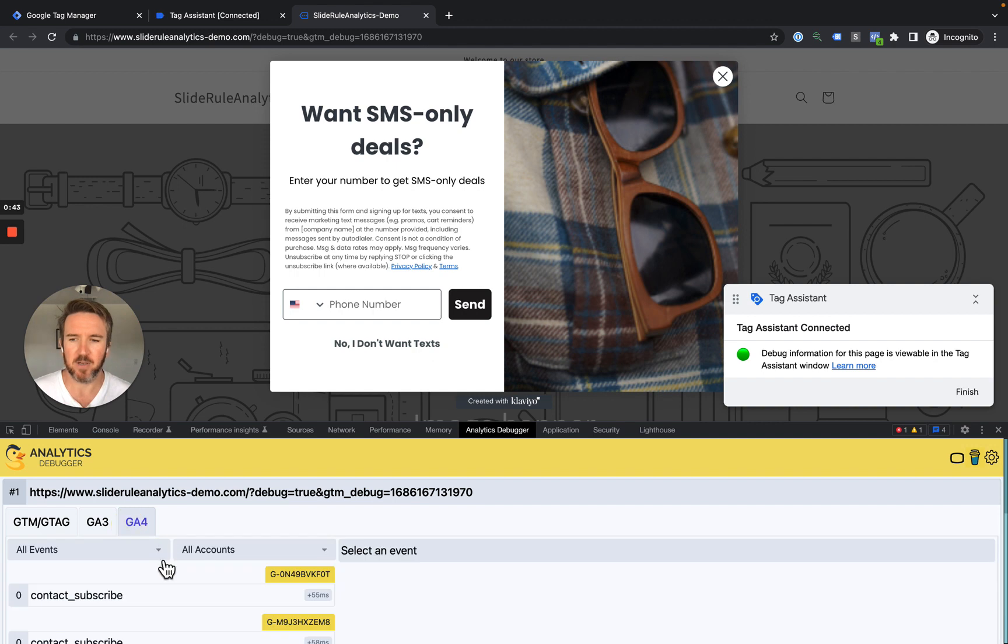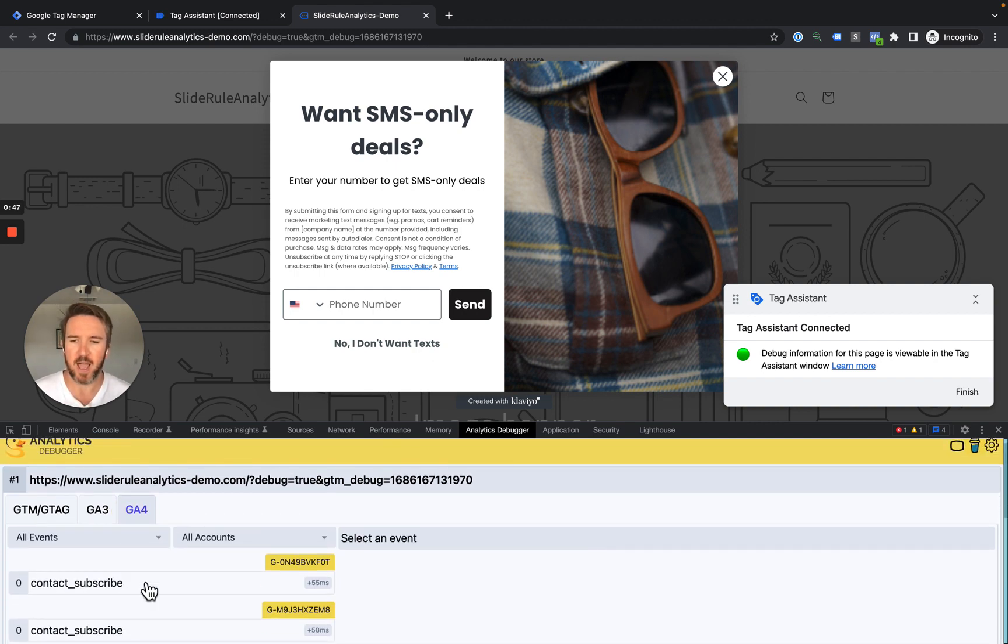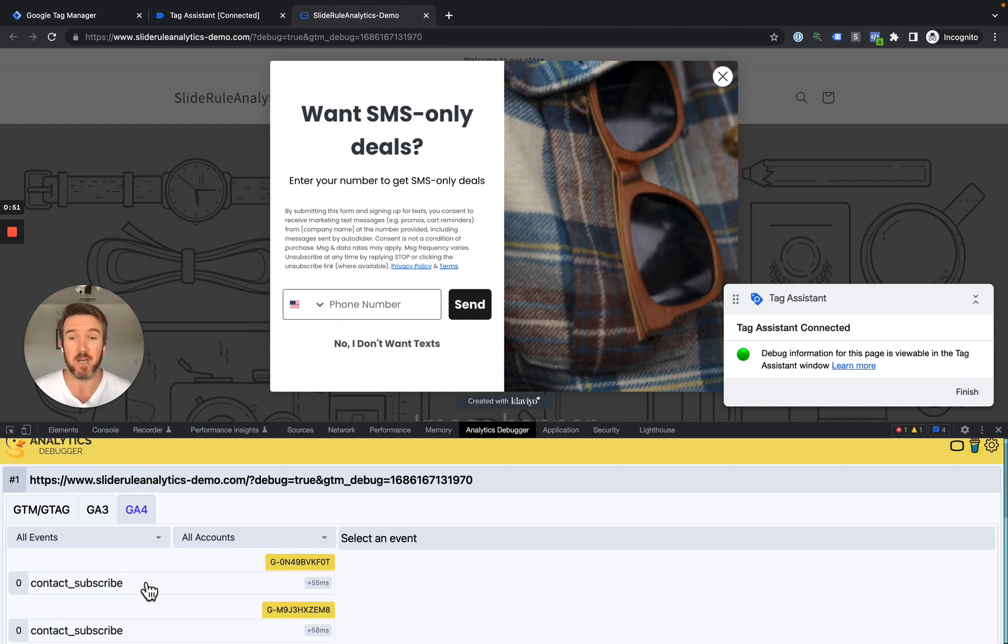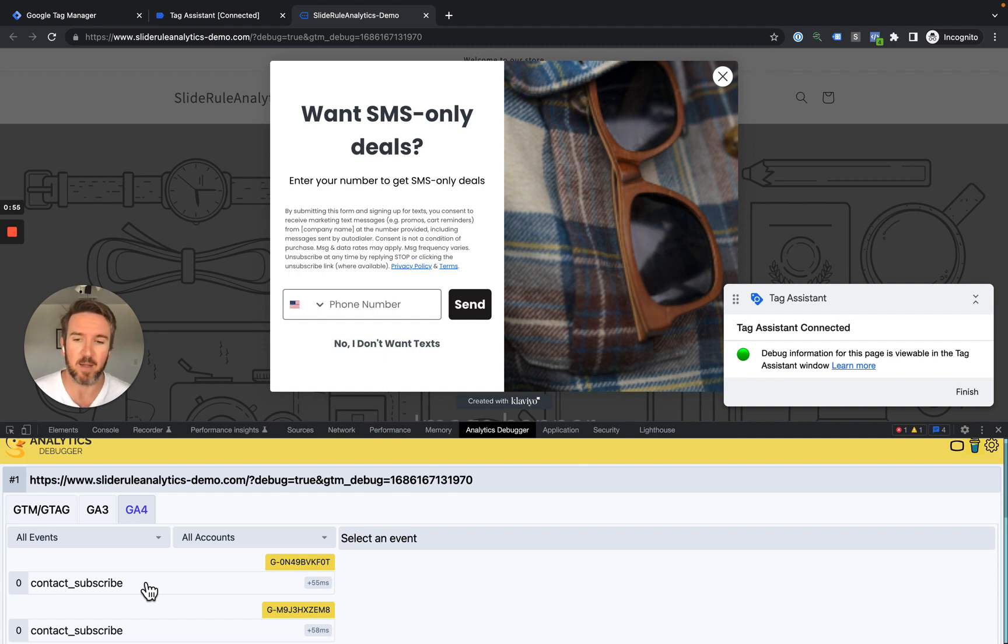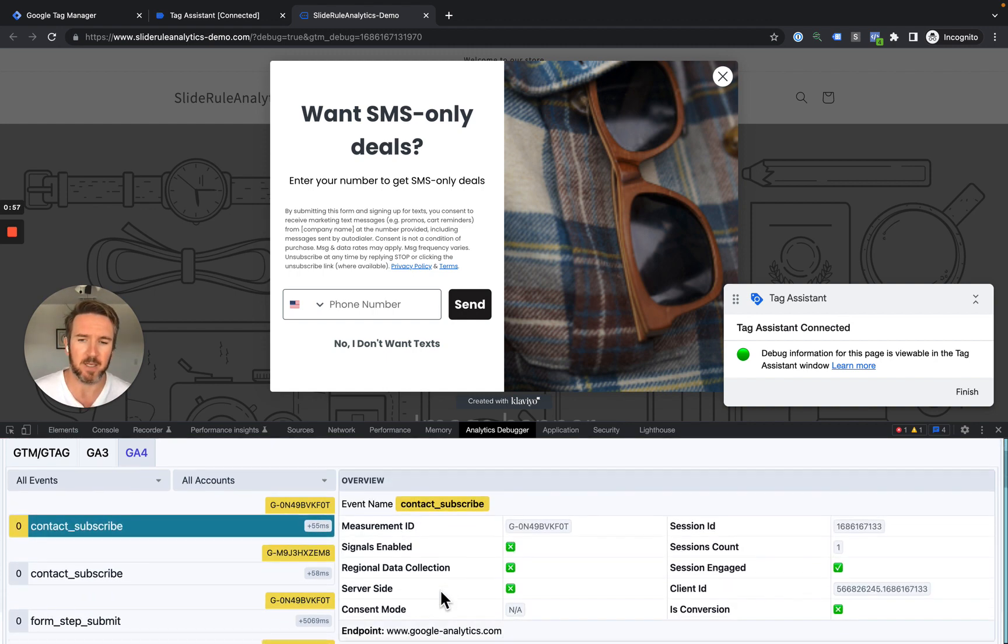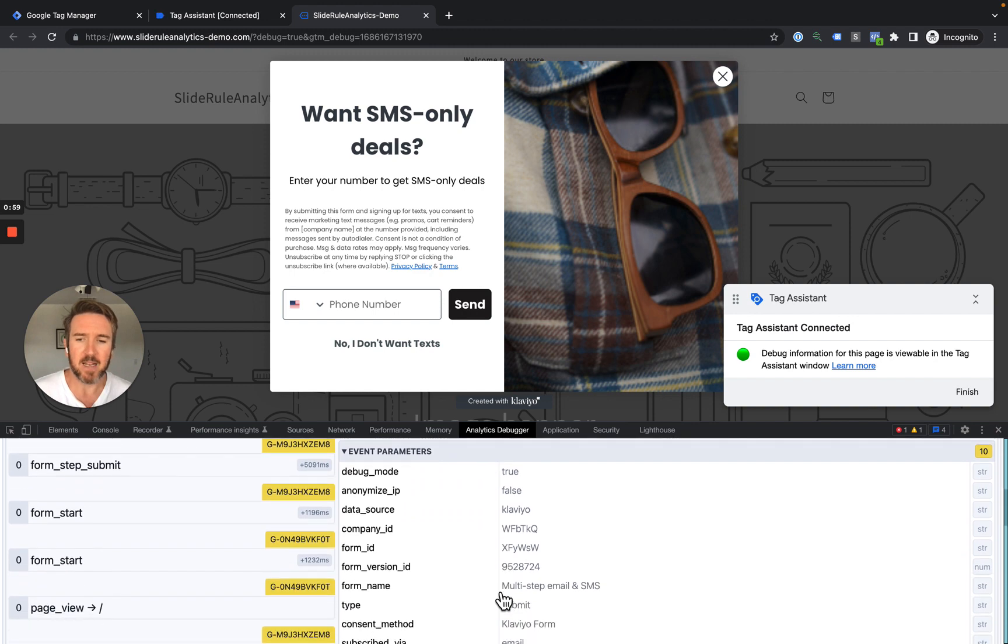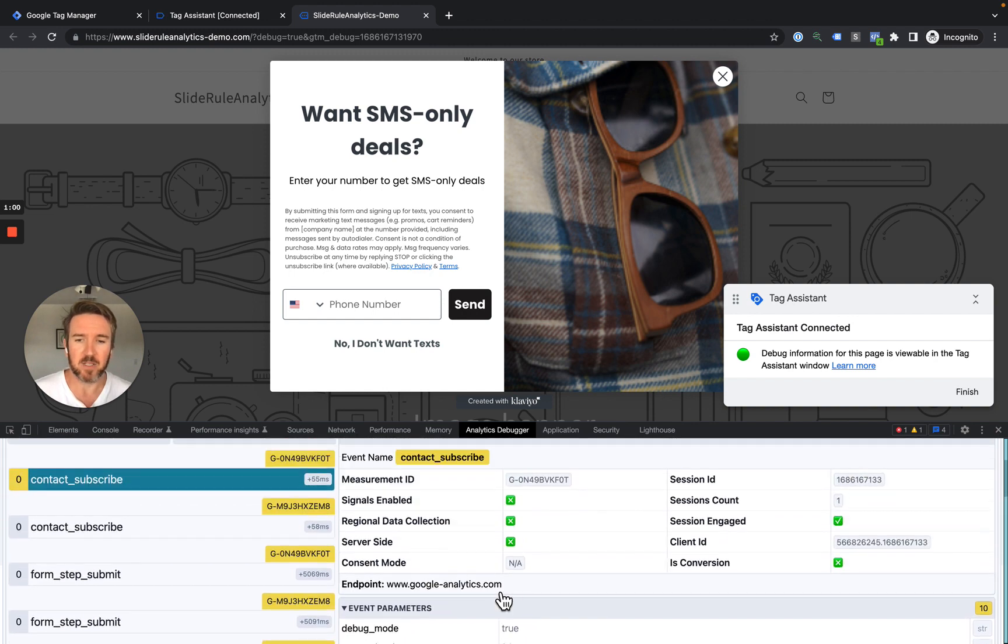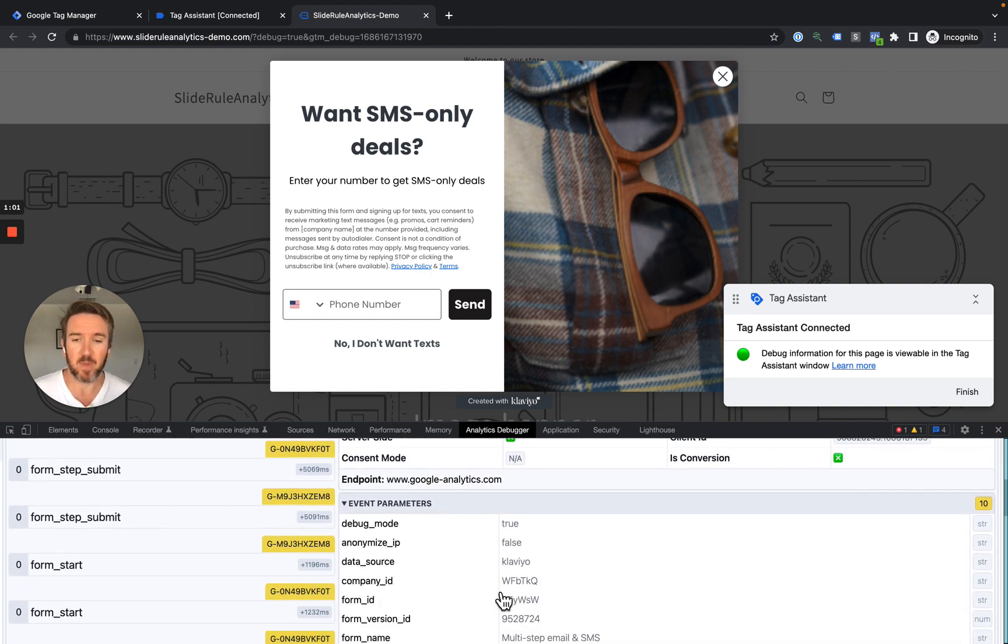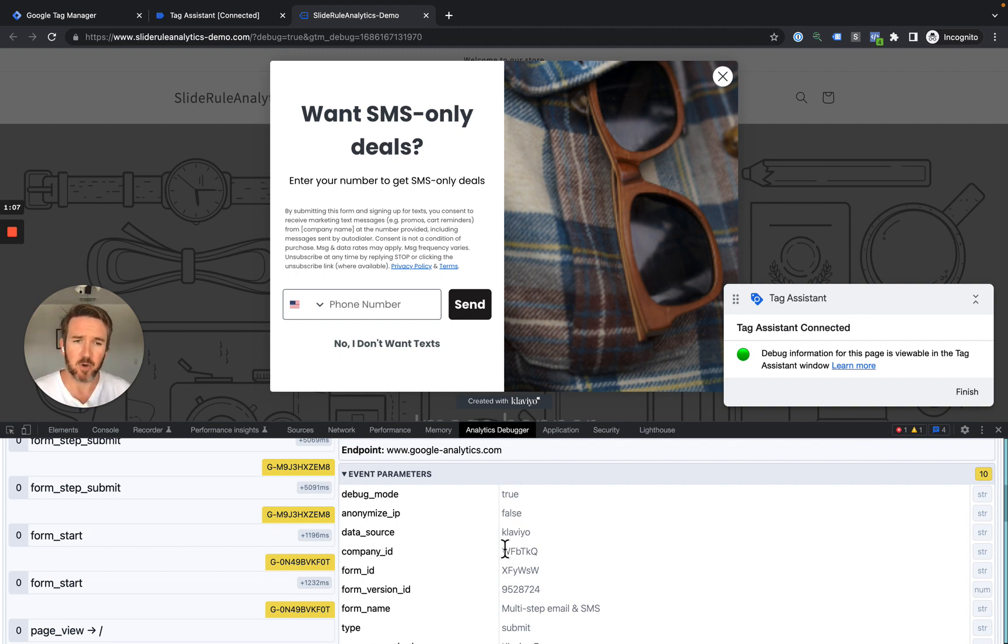You can see here, down in my Google Analytics 4 real-time debugger, that as soon as the contact information was captured, be it either an email address or a phone number, we fire a contact-subscribe event to Google Analytics 4. That contact-subscribe event tracks the following parameters: the data source, Klaviyo in this case, the company ID,